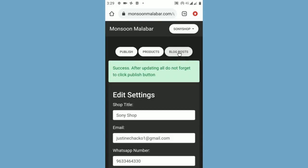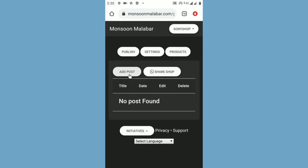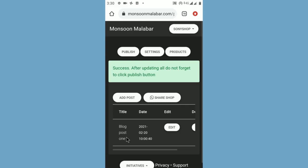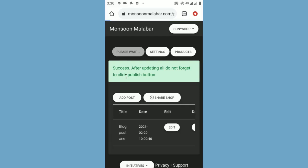If you need to add a blog post, click the blog post button, then write the blog post title and the blog contents. Finally, click the submit button. After updating your settings and adding all products, click the publish button to publish the shop. This may take 3-4 seconds. Your shop app is ready.